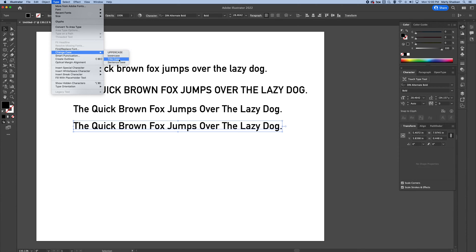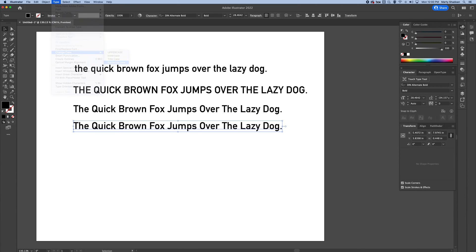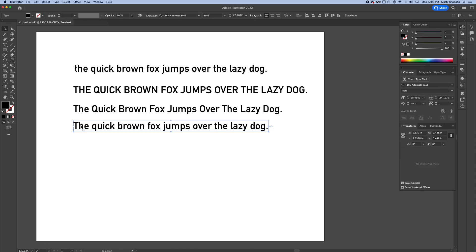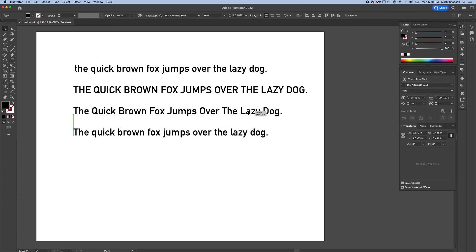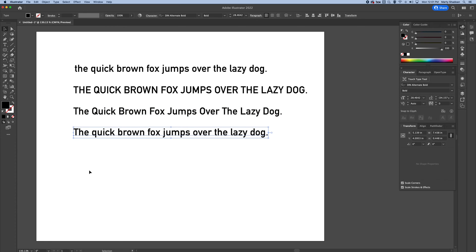And then just sentence case. This is just going to capitalize the first and everything else is lowercase. If you've got someone's name or something in there, you're going to have to go in there and capitalize that.